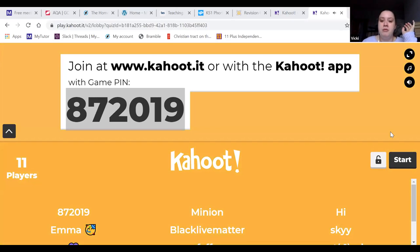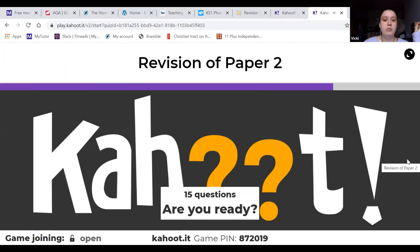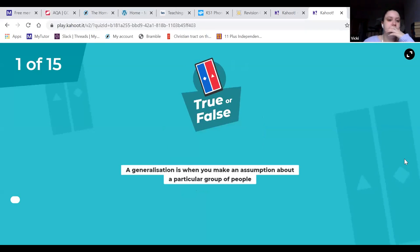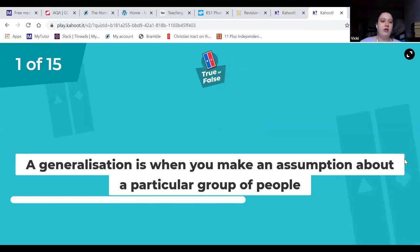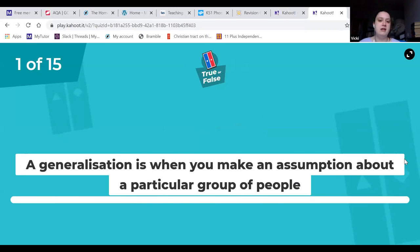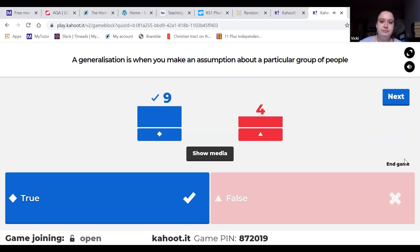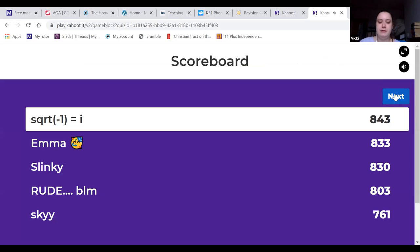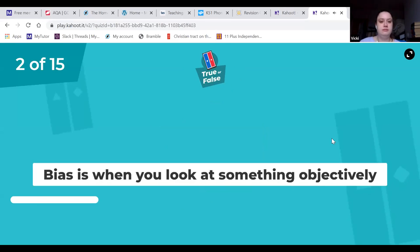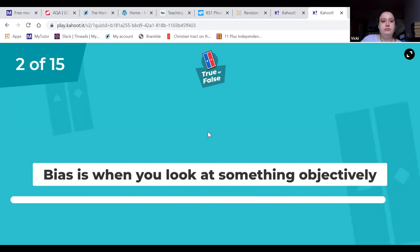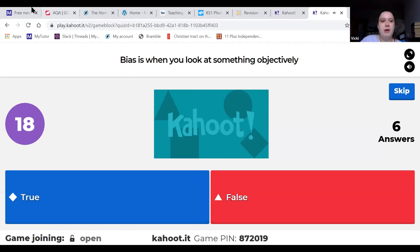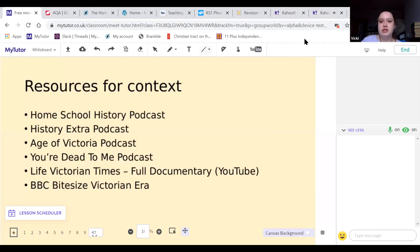I'm going to start the final quiz now because I'm aware we've only got about 10 minutes left and there are quite a few questions. Some of these are true/false and some are multiple choice. Hopefully we can rattle through these so I can show you a few websites afterwards.